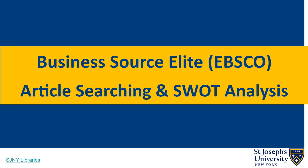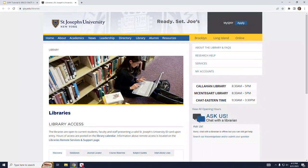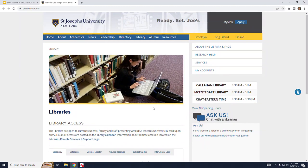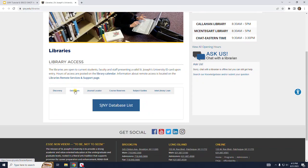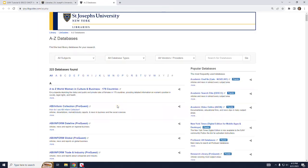Now, to find the Business Source Elite database, we should start at the library's homepage at www.sjny.edu/libraries. Click on the Databases tab and then the SJNY database list. And here I am presented with a full list from A to Z of all the databases that the library subscribes to.